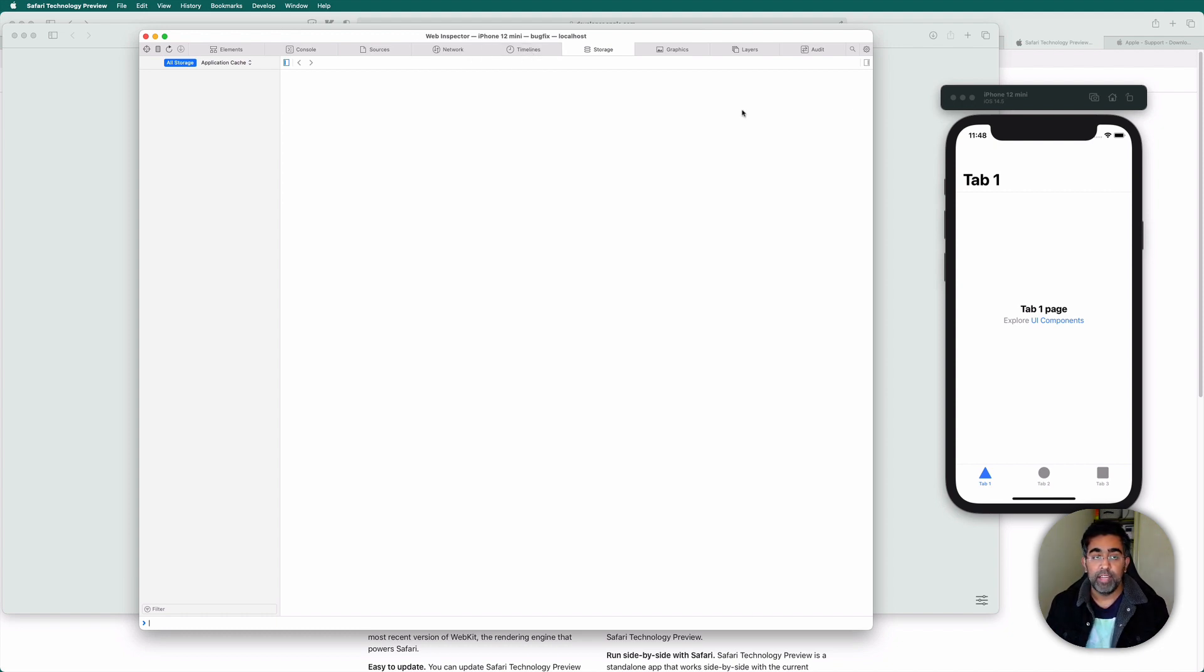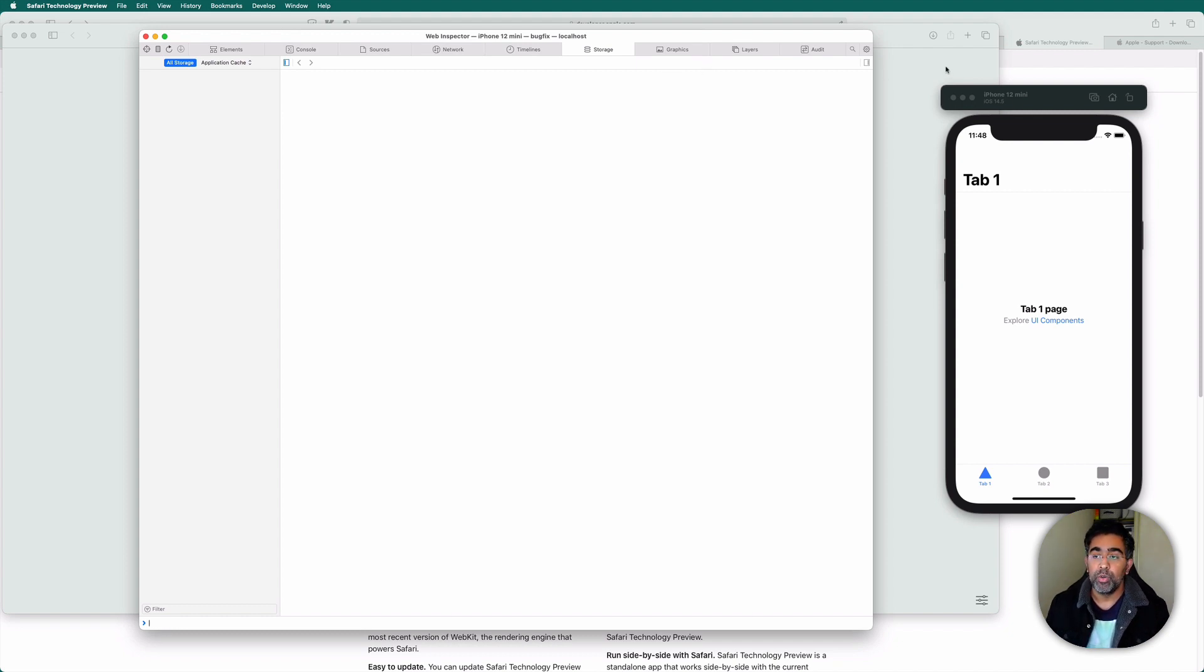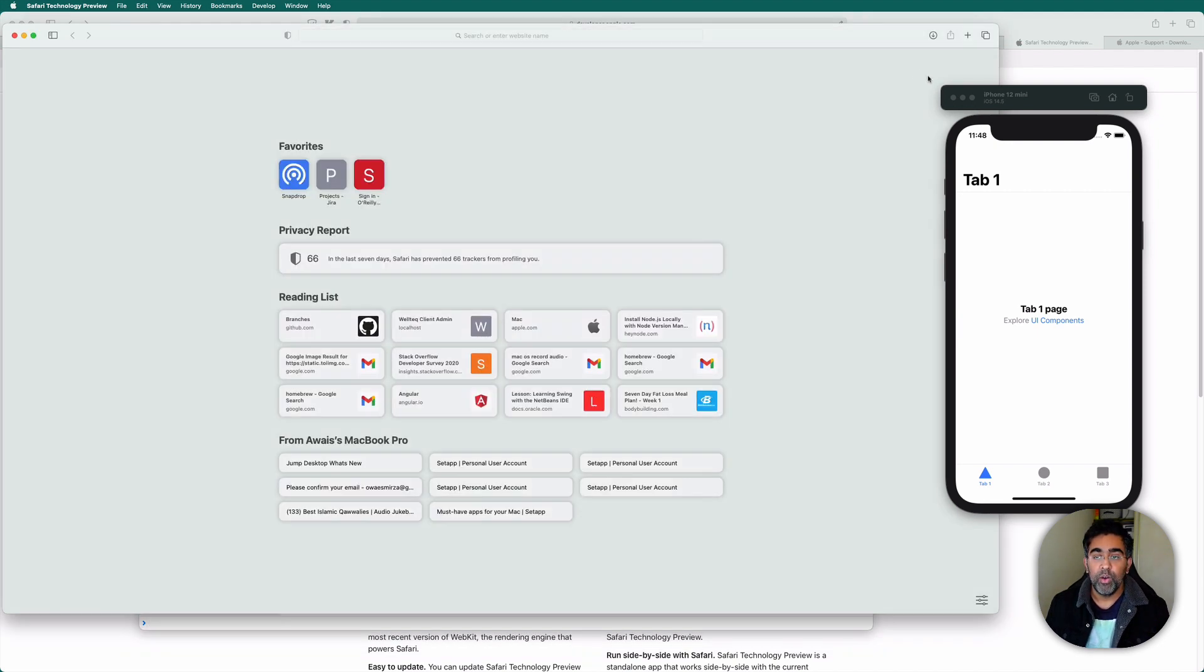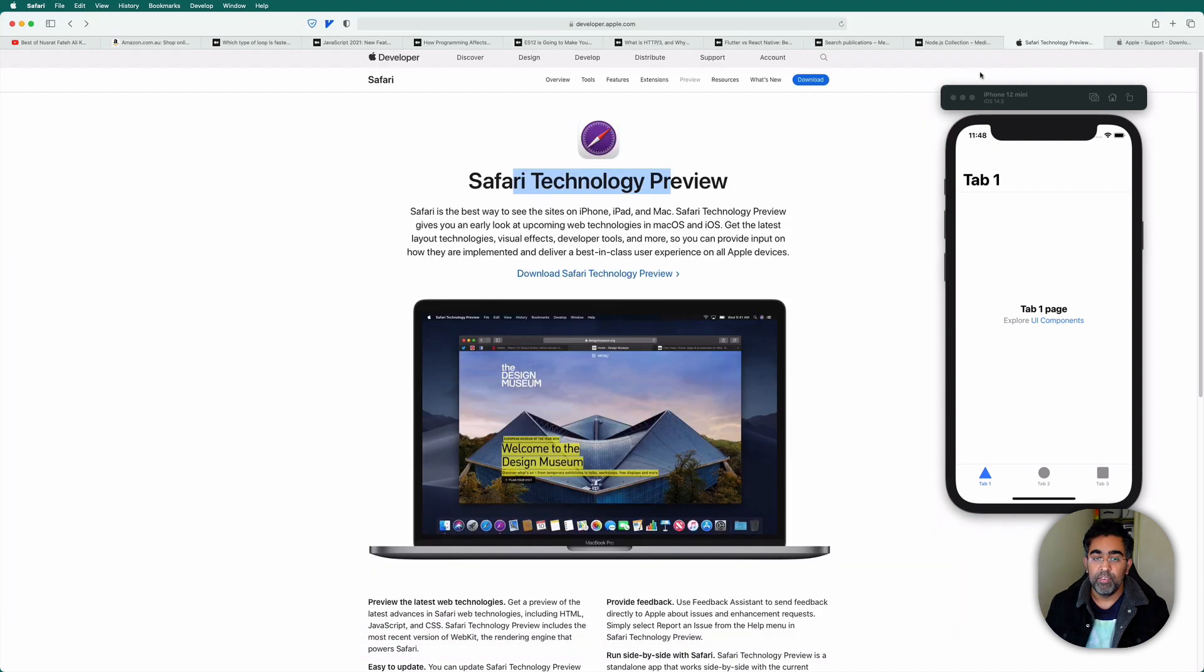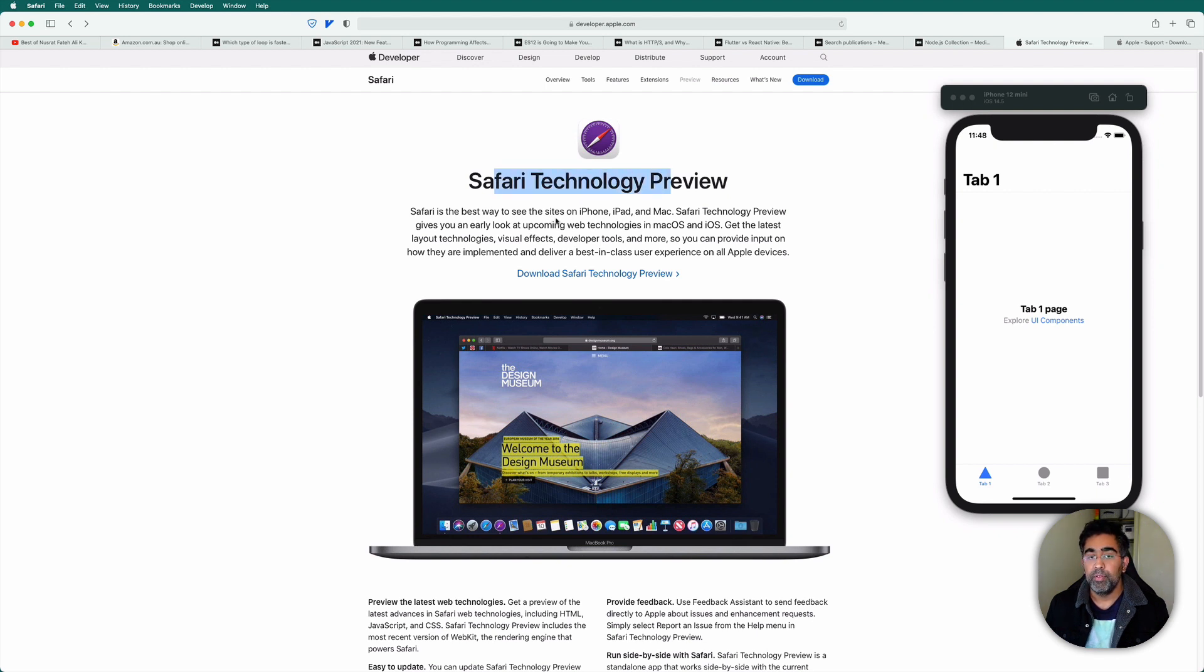And if you need that fix, go ahead and download that. So you're going to need a beta version or make sure when you're watching this video, maybe Apple has released the fix or they have released Safari Technology Preview as a stable version, which is 125 with that fix.